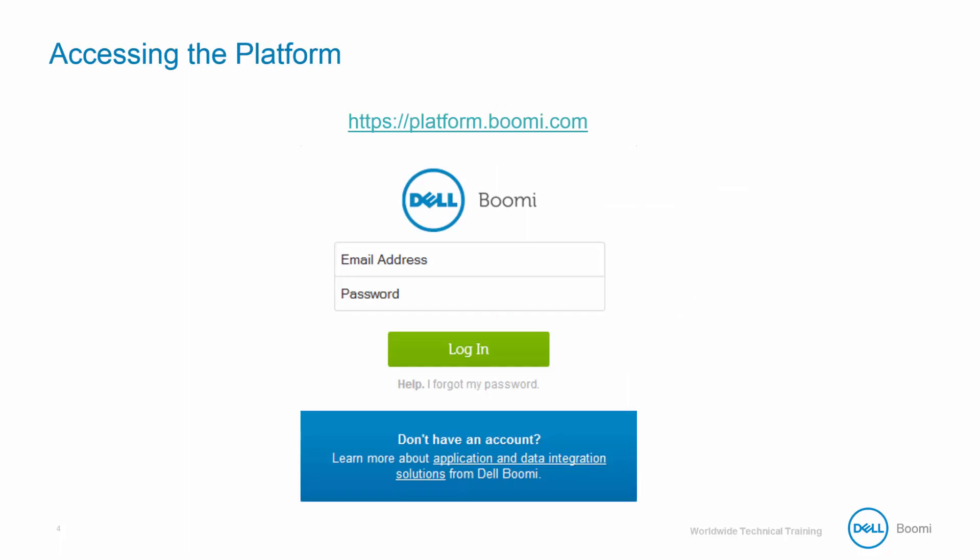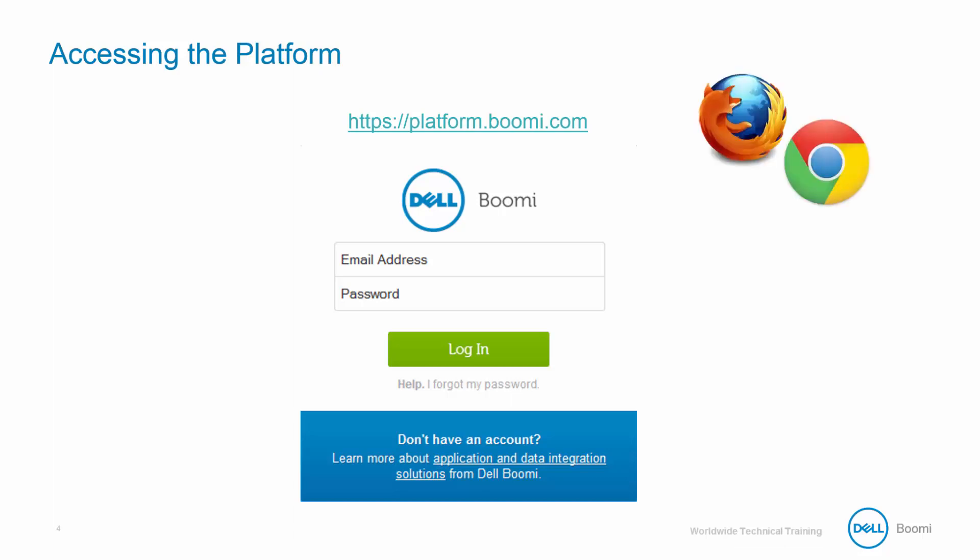As you should already know, there has been a special training account created for you that you will use for today's training. This account is the same account that you use for Boomi Essentials, so make sure you're logged in and ready to go with that account. You can reach your Boomi account from any internet browser using the URL platform.boomi.com, which we can see at the top of our screen. Although any browser can be used, we have seen the least amount of issues using Mozilla Firefox or Google Chrome due to their Java handling, so if you do not have a preference, think about using one of these browsers.